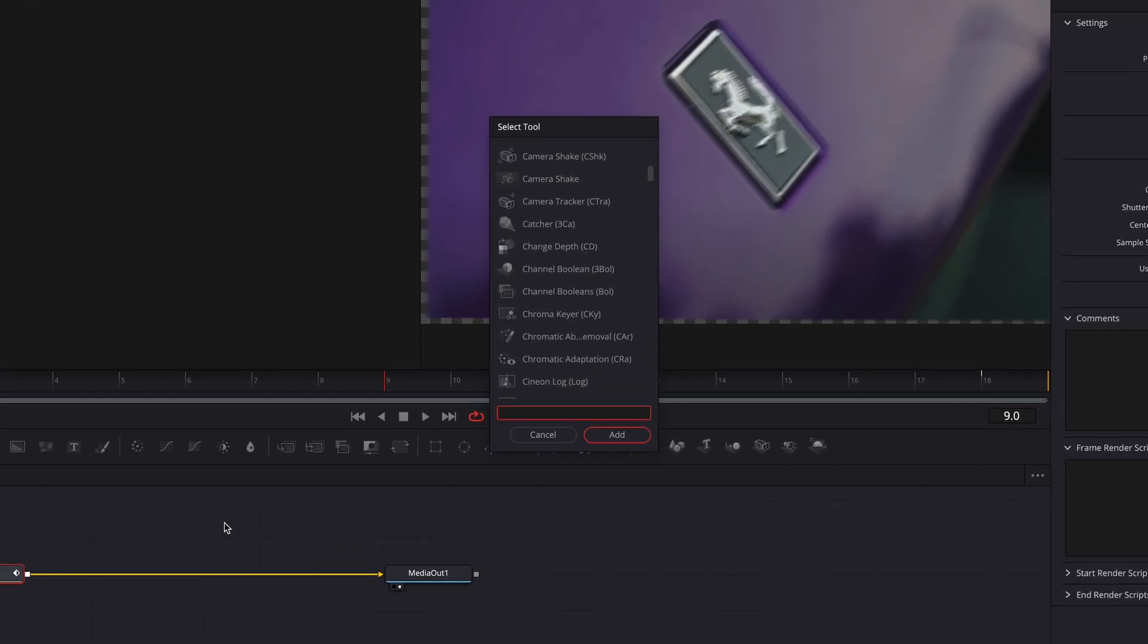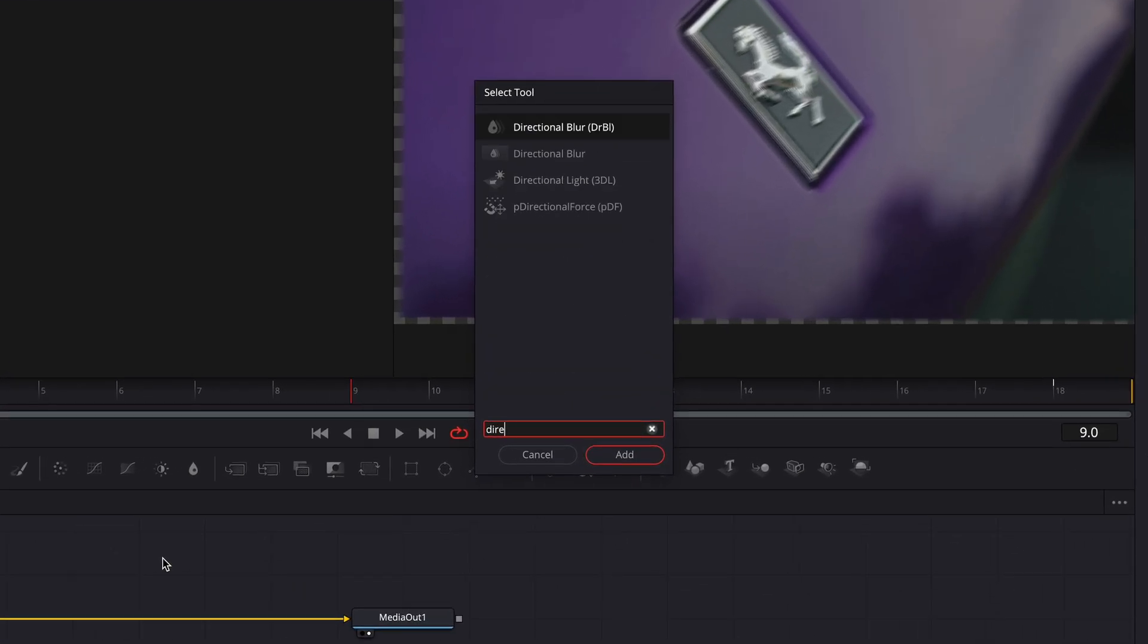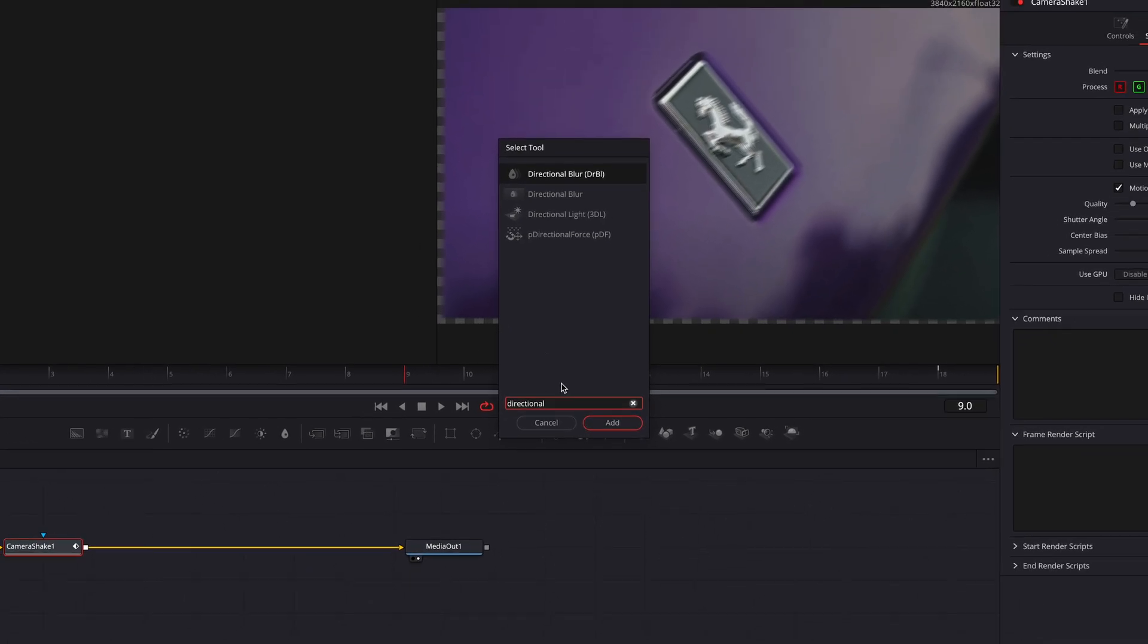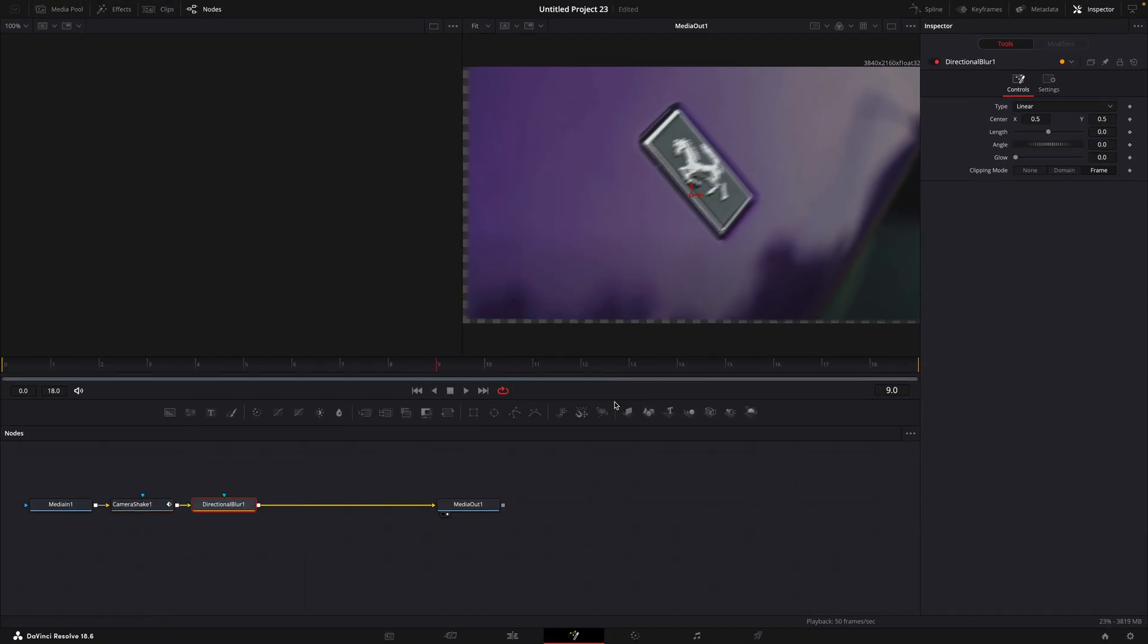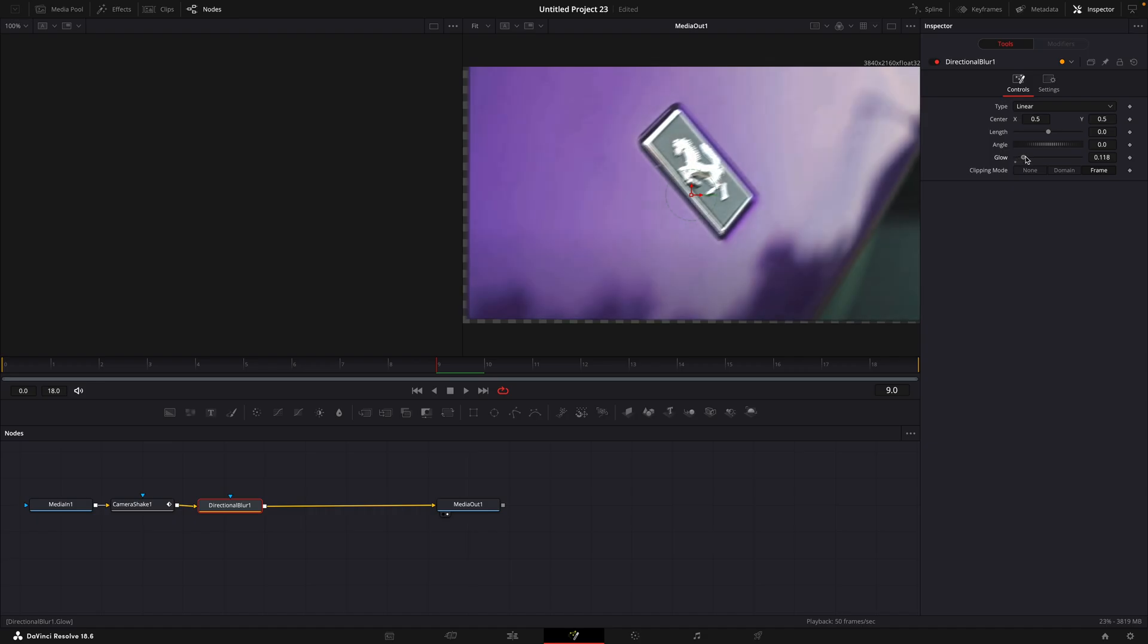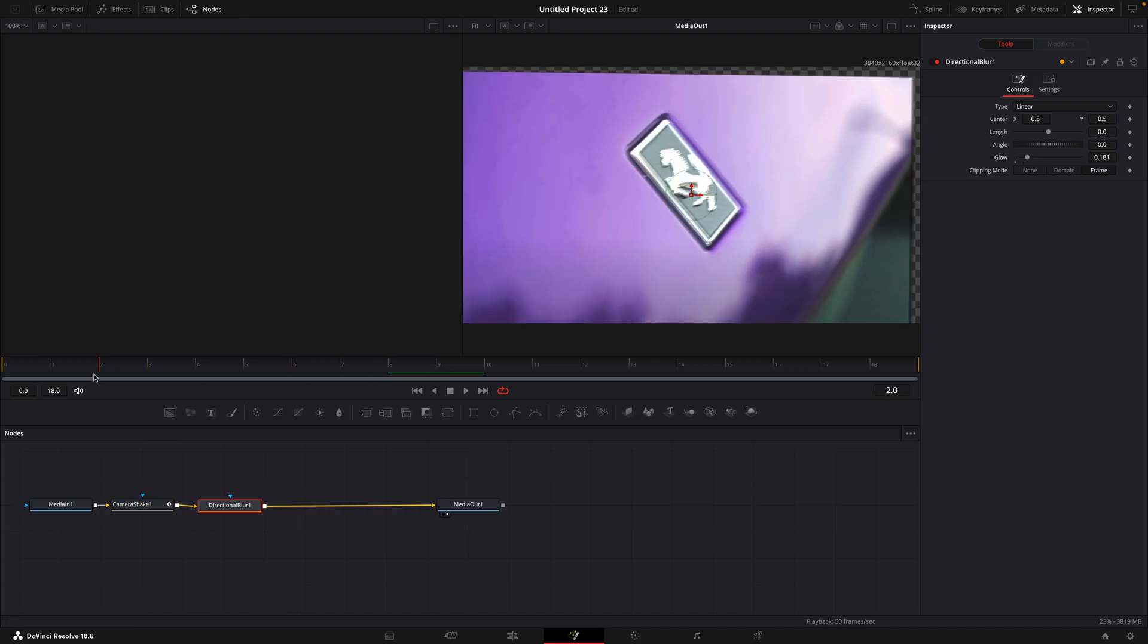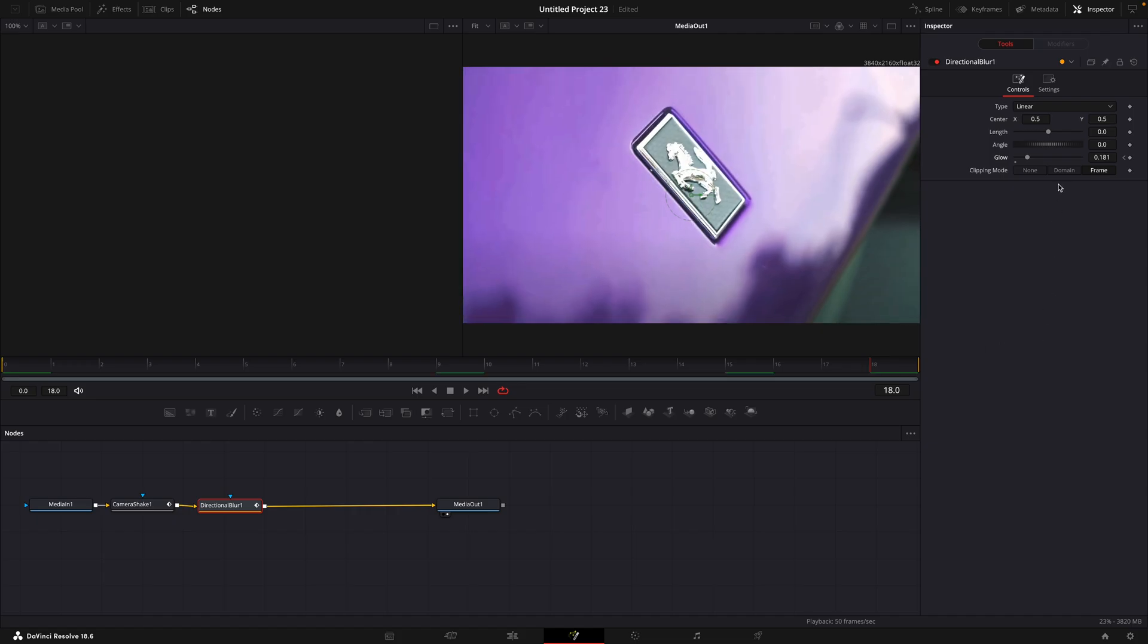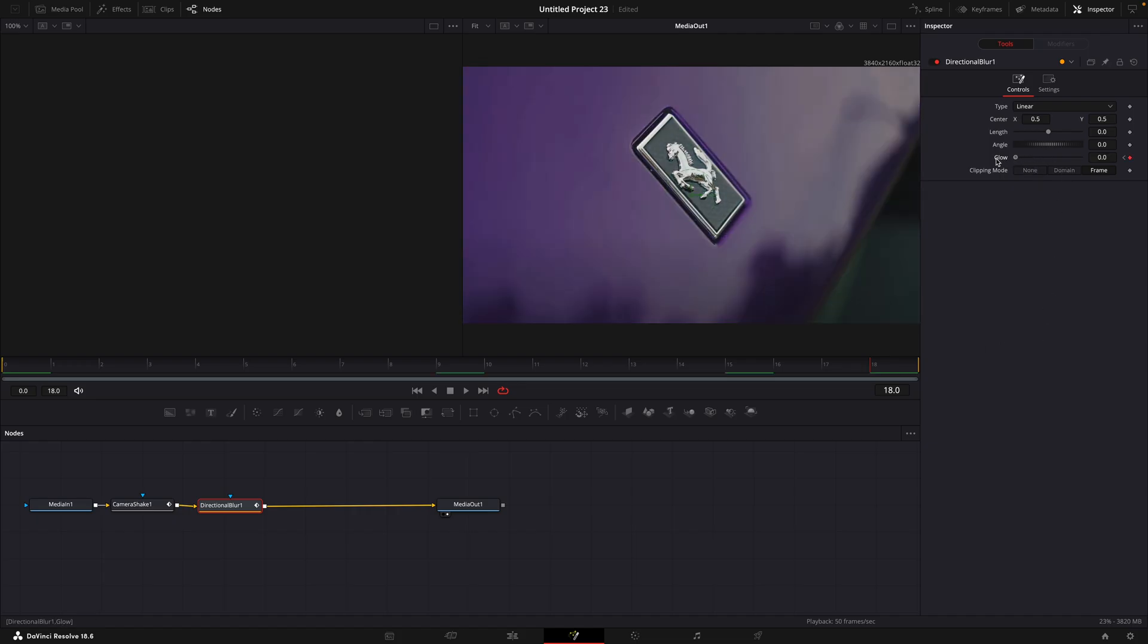Find Directional Blur. Add a keyframe for length and glow. Turn them all the way down in the end.